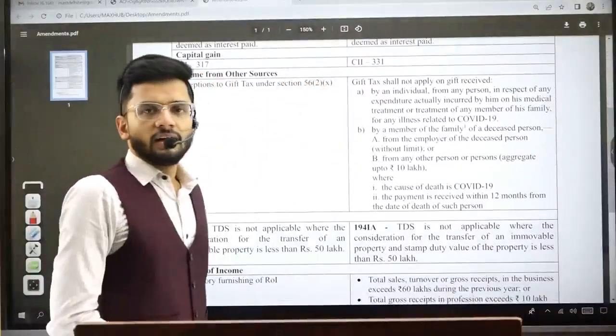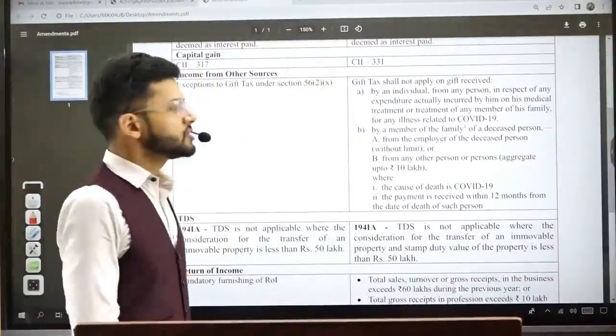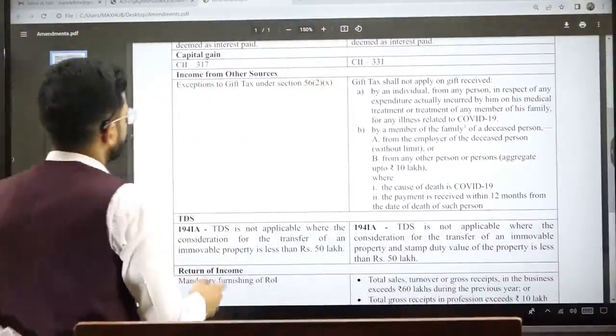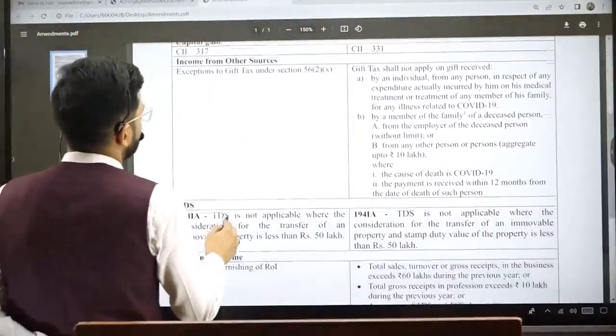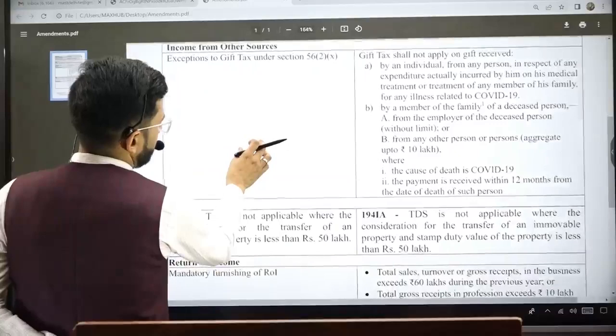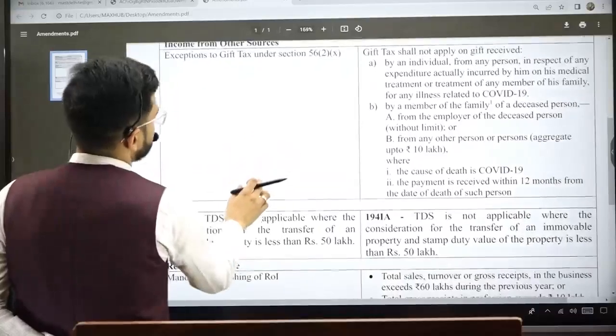Moving to the Capital Gains chapter: the Cost Inflation Index (CII) has been updated. The latest CII figure is 331.